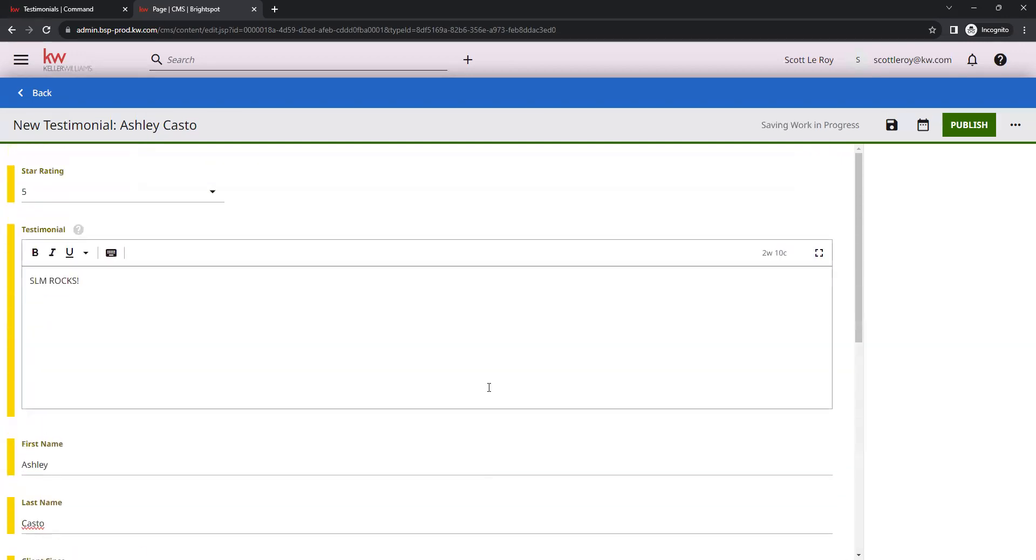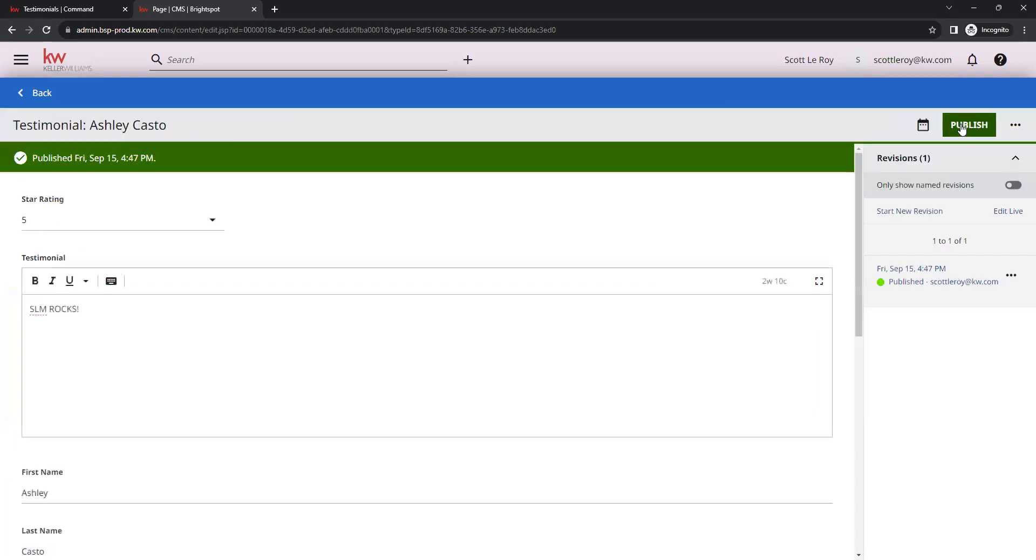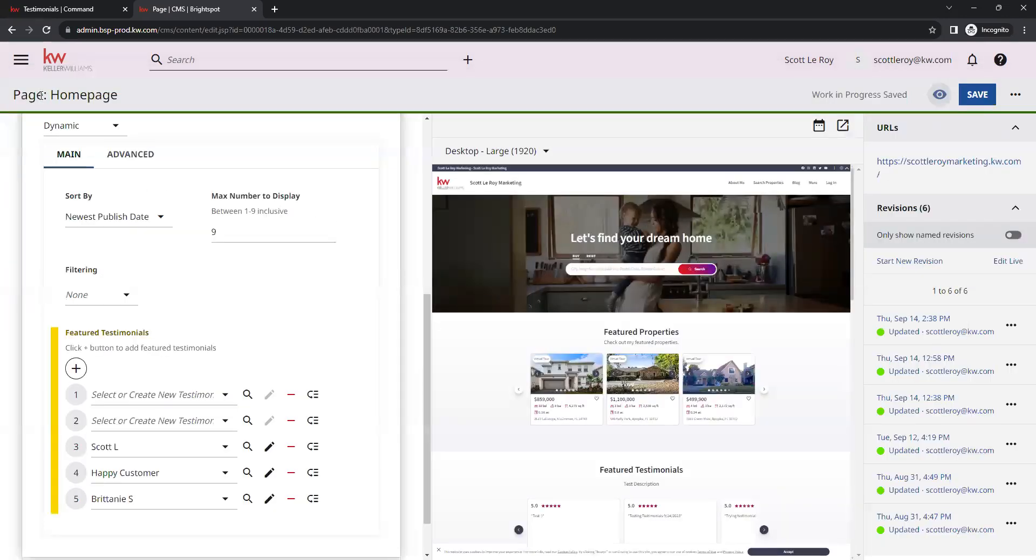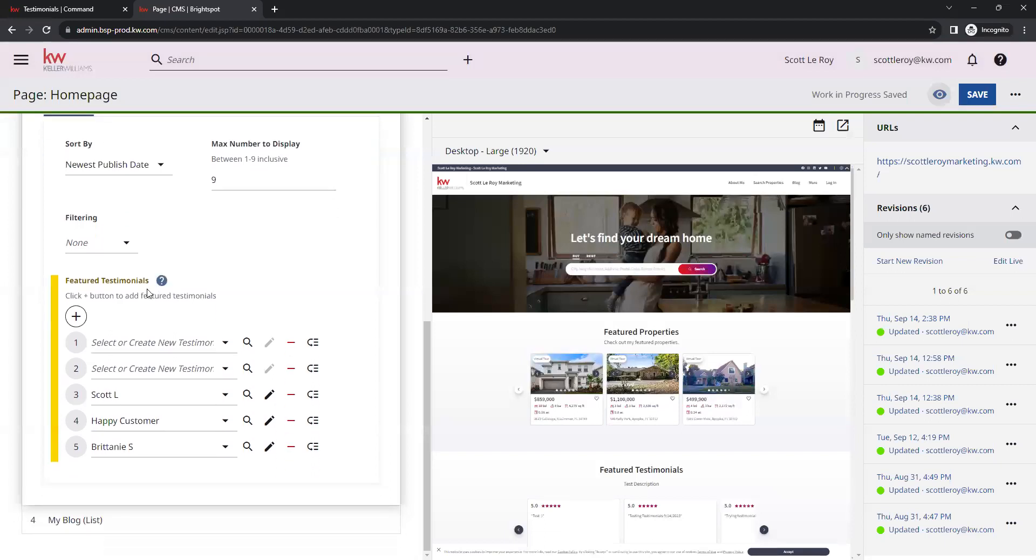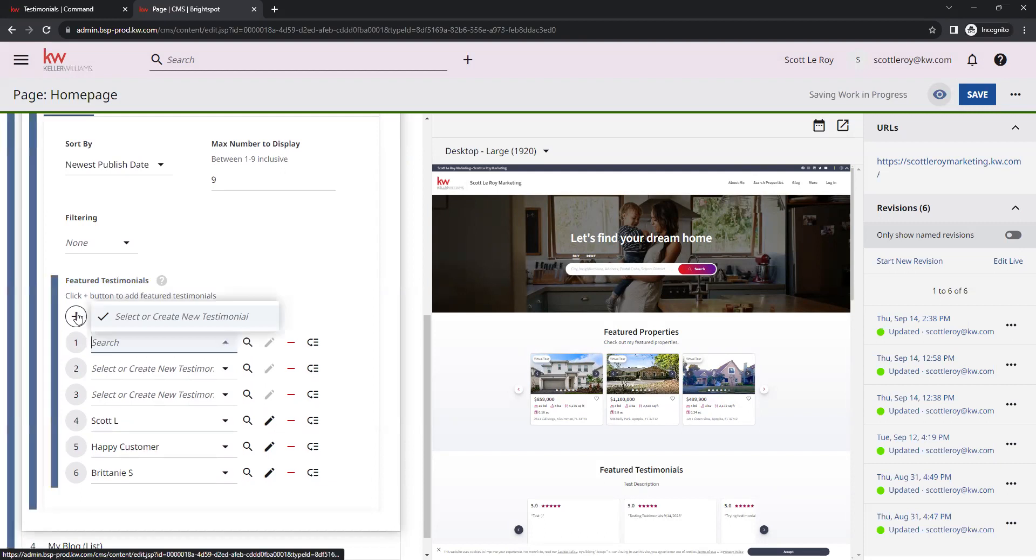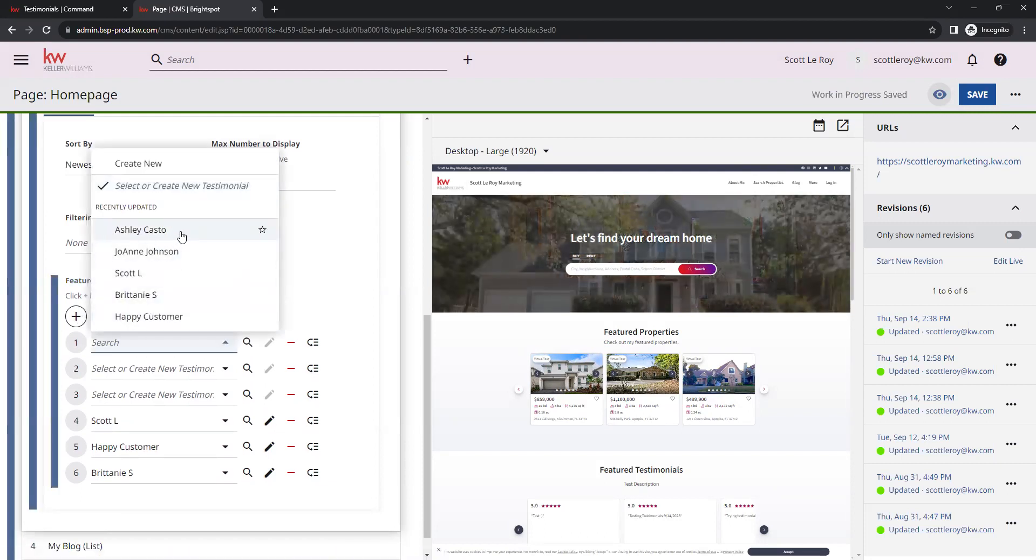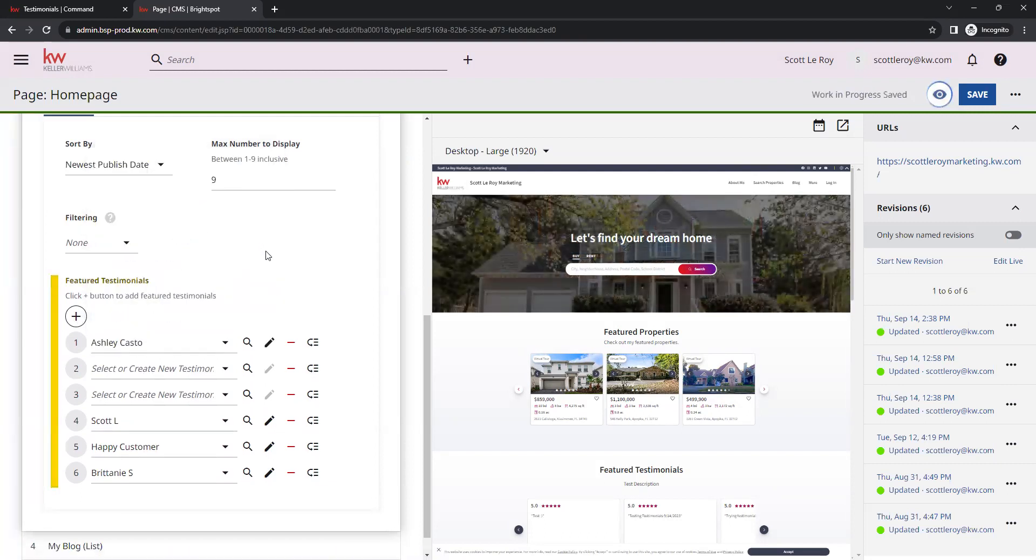Once we have that filled in, we can click on publish in the top right. And then you should get this green banner stating that it was published. Now we can go to the top left and click on this back button here. And now if we were to click on that plus symbol again, we should be able to select that new testimonial right from that list here.